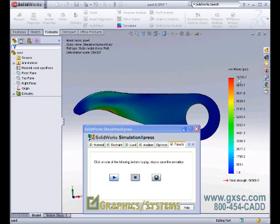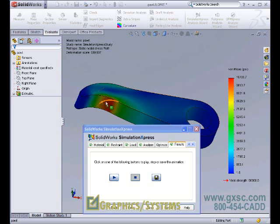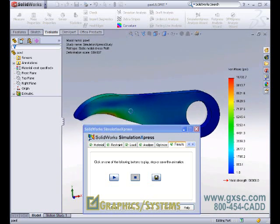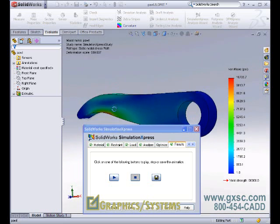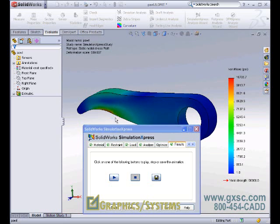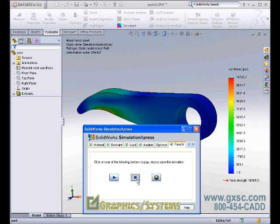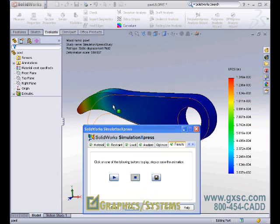We can animate this and save this as an AVI. And we can do the same for the displacements. The maximum displacement is at the tip. Again, the deformation scale is 600 times reality, but the maximum displacement is 0.001349 inches.